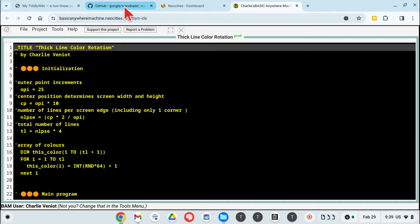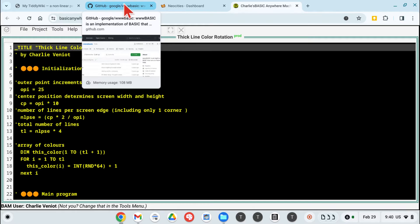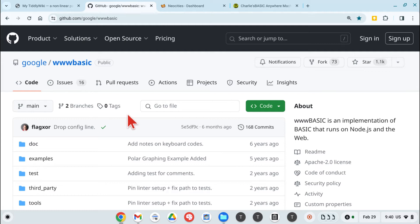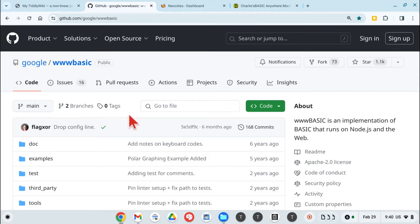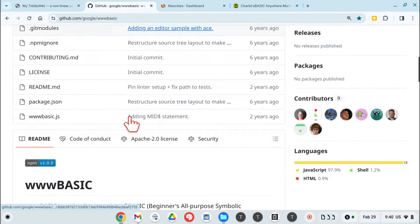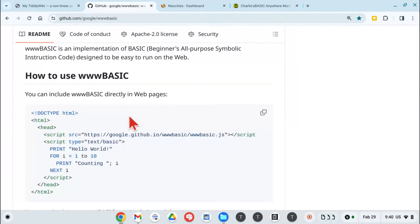What I had done is scoured the web, trying to find a browser-based basic that would work well for me with my Chromebook. And I fell upon something called www.basic, which is a single JavaScript file that acts as an interpreter, interpreting basic programming, translating it to JavaScript all in one file. And it involves a very simple HTML.